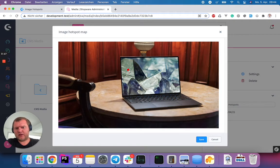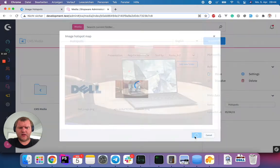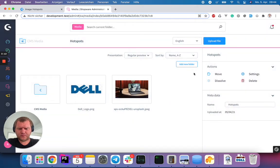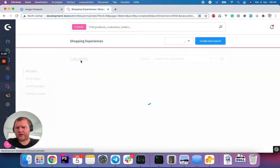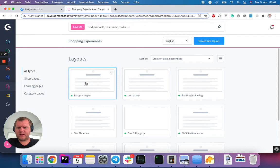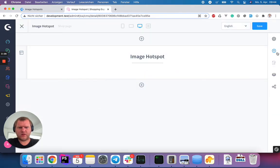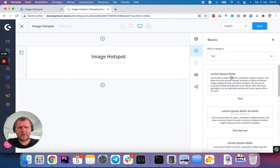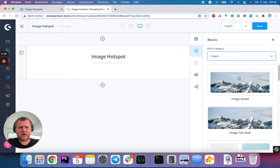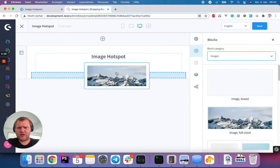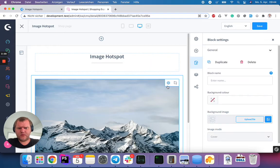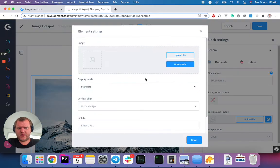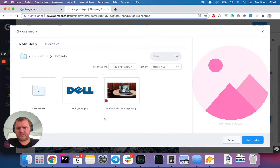Now you see this little dot here, right? And hit save. And now I can go to my shopping experience. I created a new shopping experience layout which is called hotspot. And let's add an image here and choose our new hotspot image.